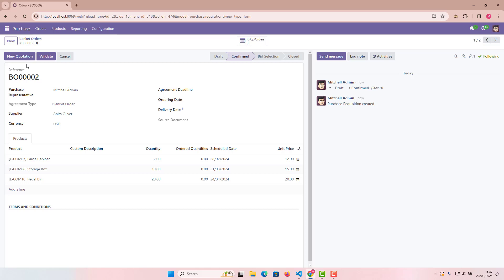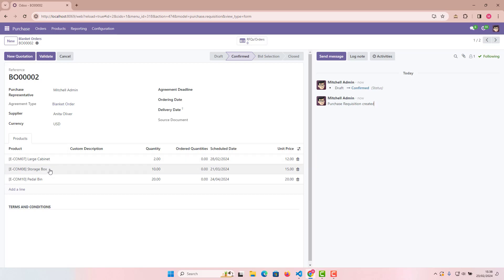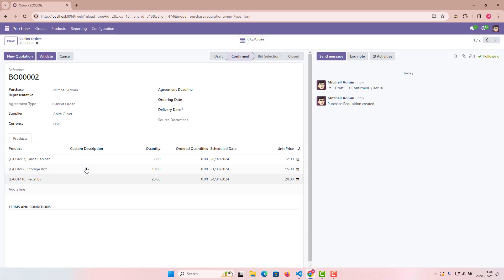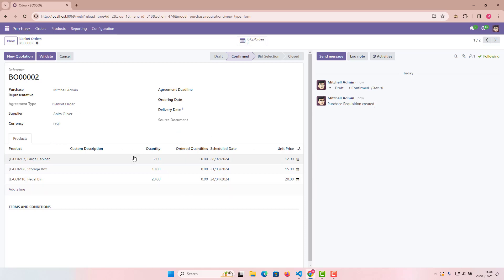This process really saves a lot of time, especially when ordering the same kinds of products from the same supplier. Why fill in all those fields again and again unnecessarily? That's why blanket orders exist — to use this facility in Odoo.